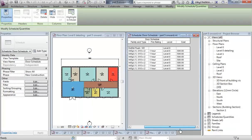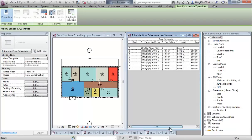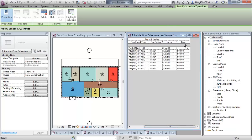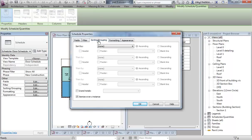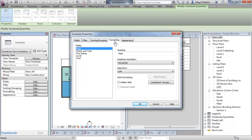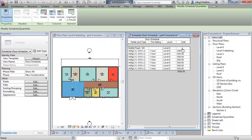If I want an overall cost of all of those doors, I need to make an amendment to this field here. By opening up the properties, going over, turning on grand totals and then for cost, calculate its totals. I now get an overall cost for that schedule.